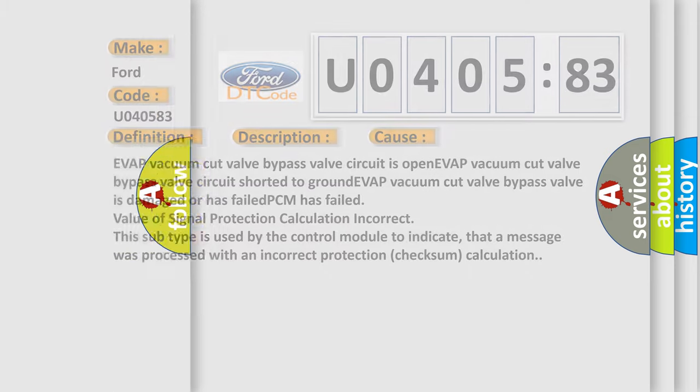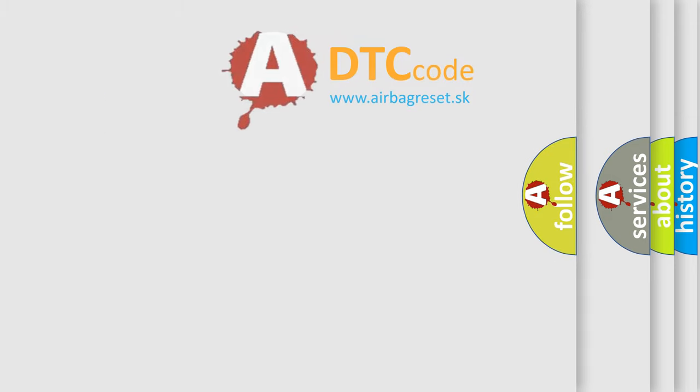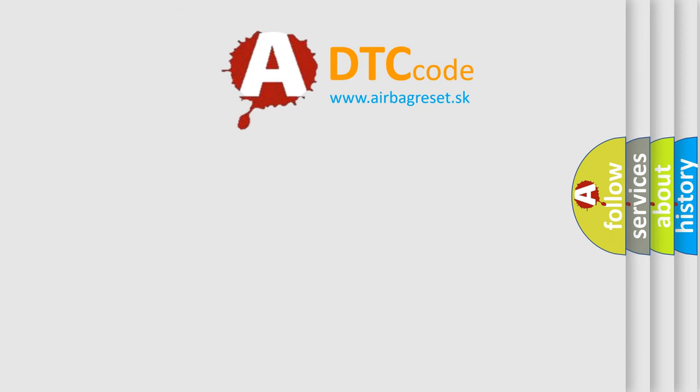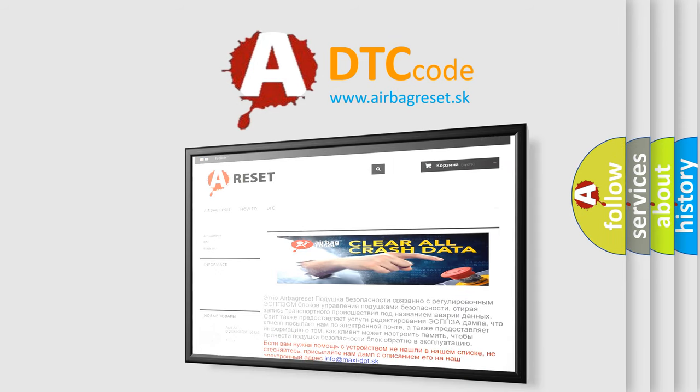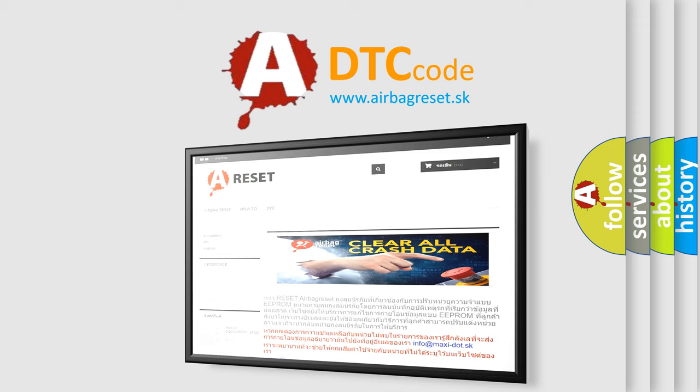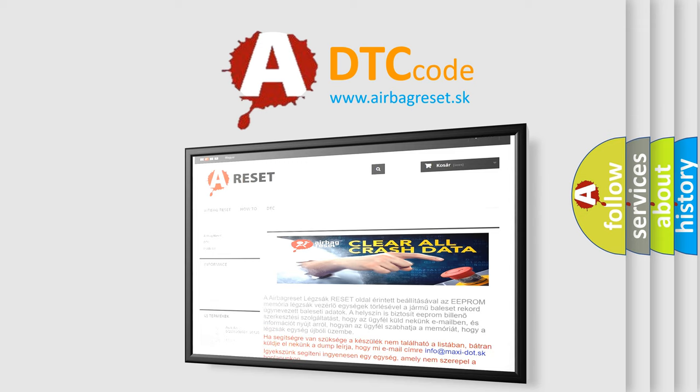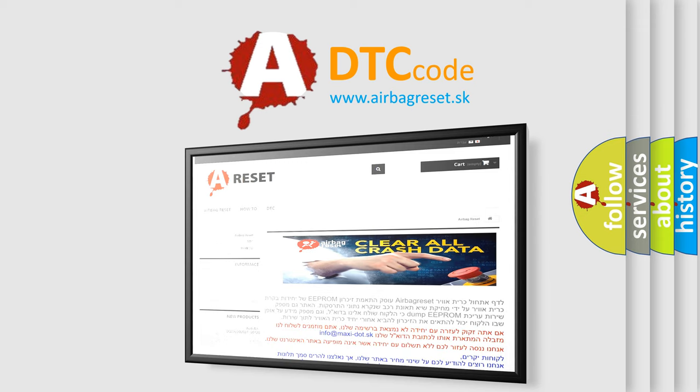The Airbag Reset website aims to provide information in 52 languages. Thank you for your attention and stay tuned for the next video.